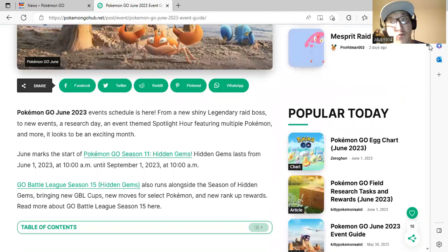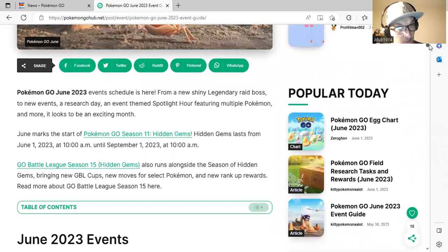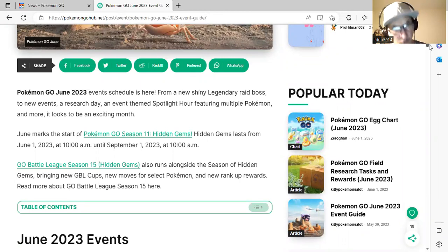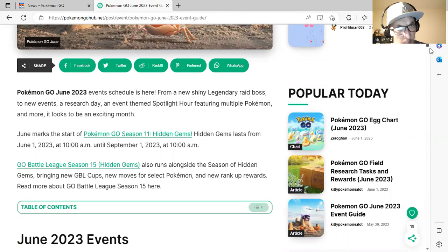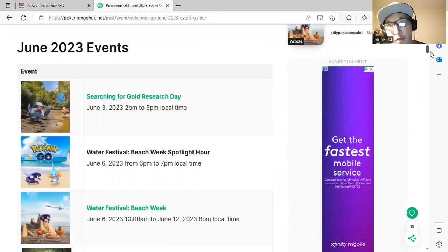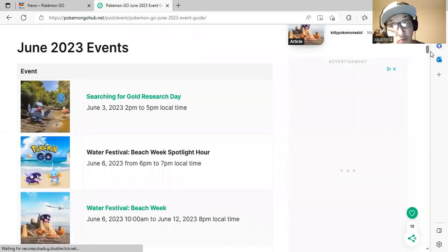It's a brand new season in Pokemon GO as well, called Hidden Gems. That'll be from June 1st at 10 a.m. to September 1st at 10 a.m. Here's some previews of what we'll be having for the season on Hidden Gems.